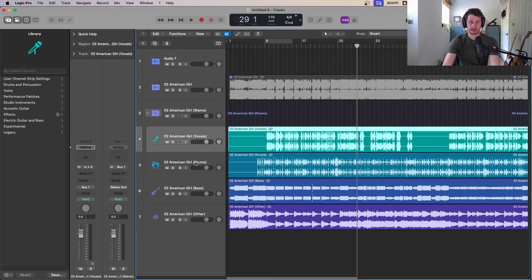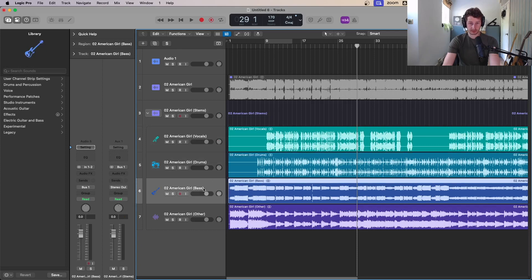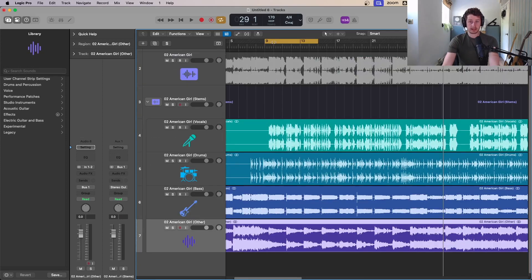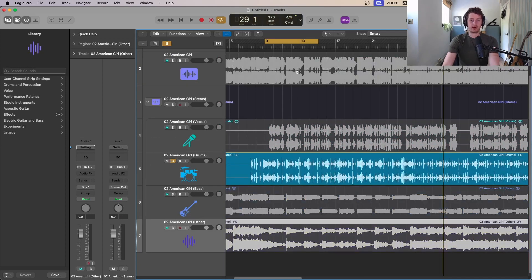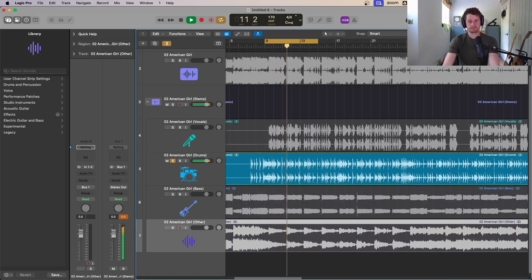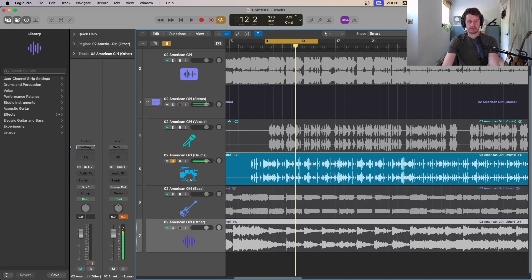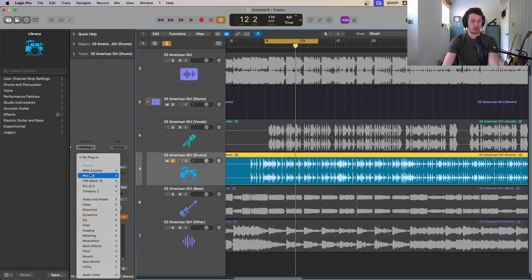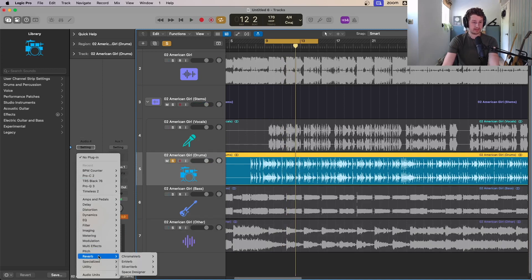You've got vocals, drums, bass, and other. Let's say my drums were too dry and I wanted them to be more reverberant. Now you can isolate them. I could go, I wish my drums had been a bit more boomy, so I go to reverb and add a space designer.